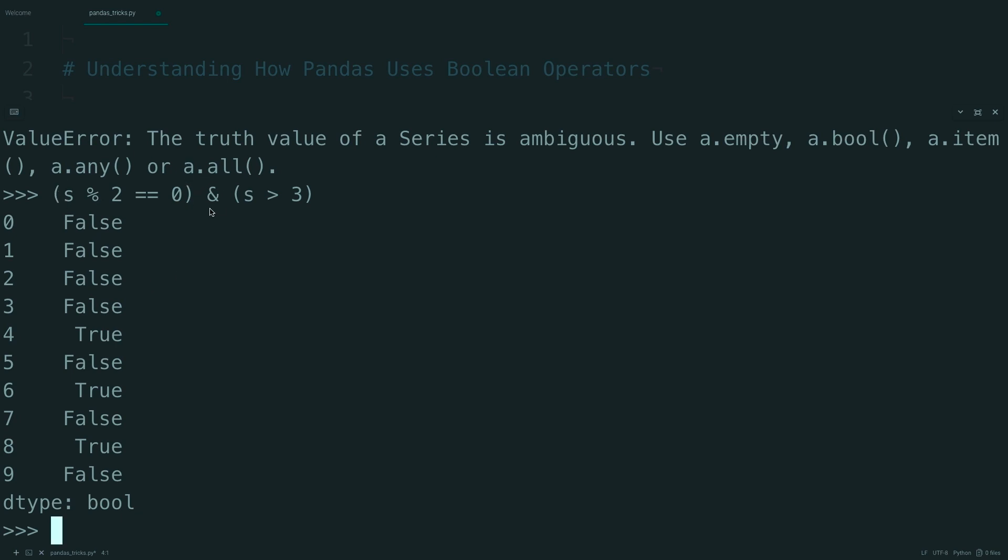Using these bitwise operators instead of and, or, or not changes the order in which they're evaluated, which means that your arithmetic operations that used to have precedence now occur after the bitwise operator.